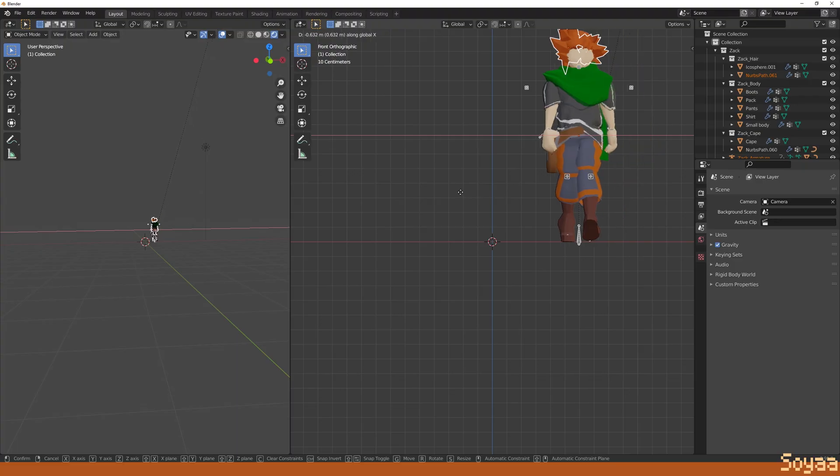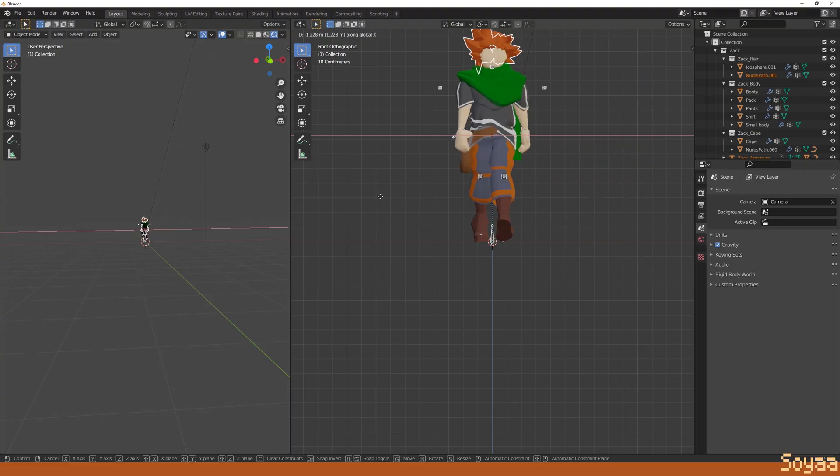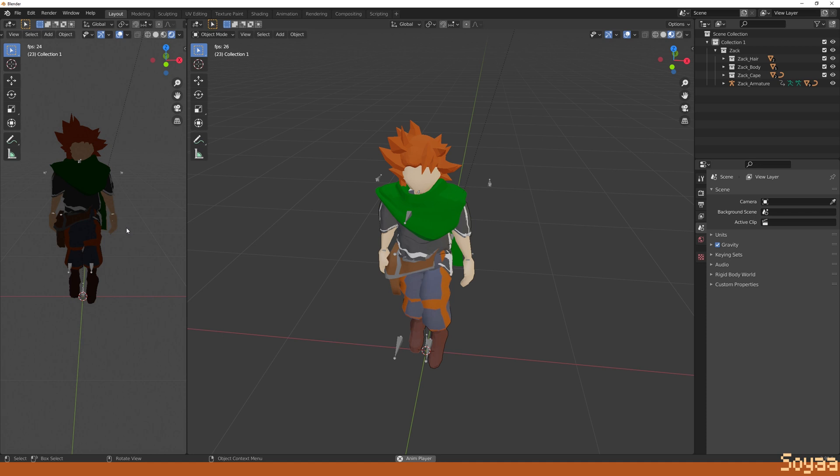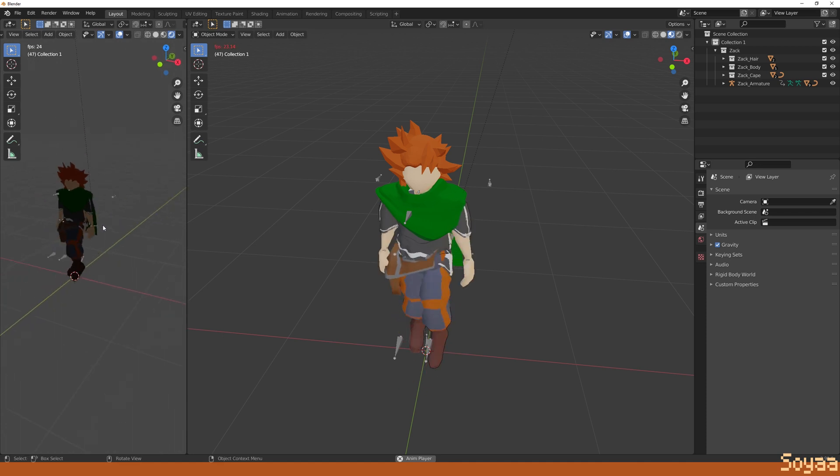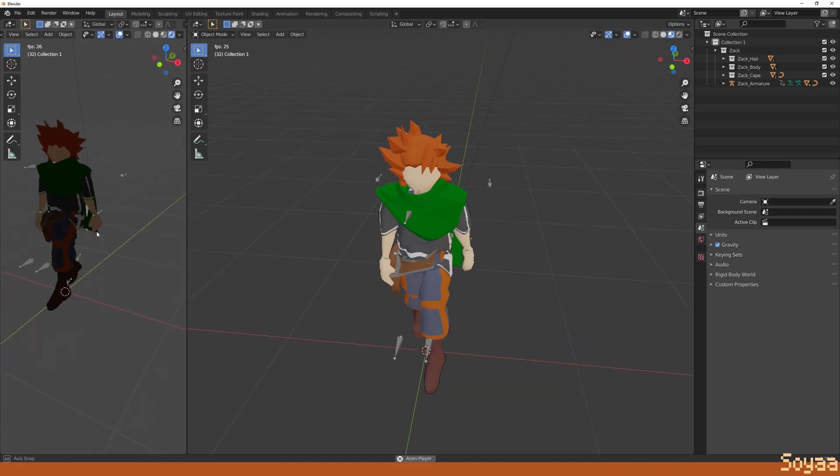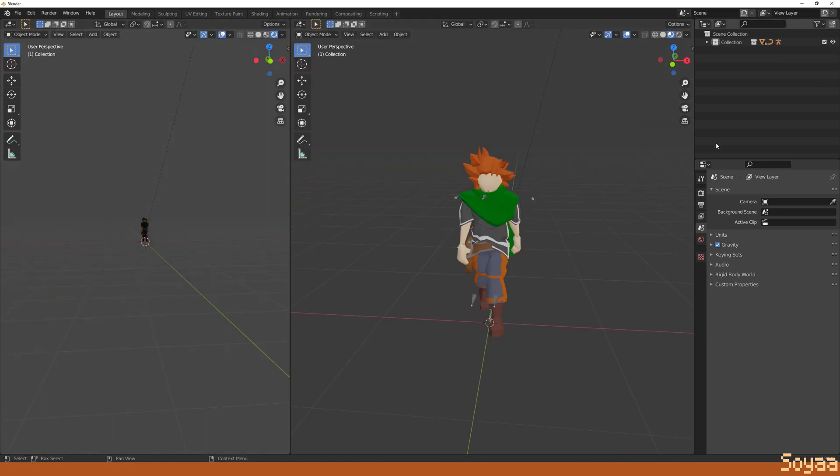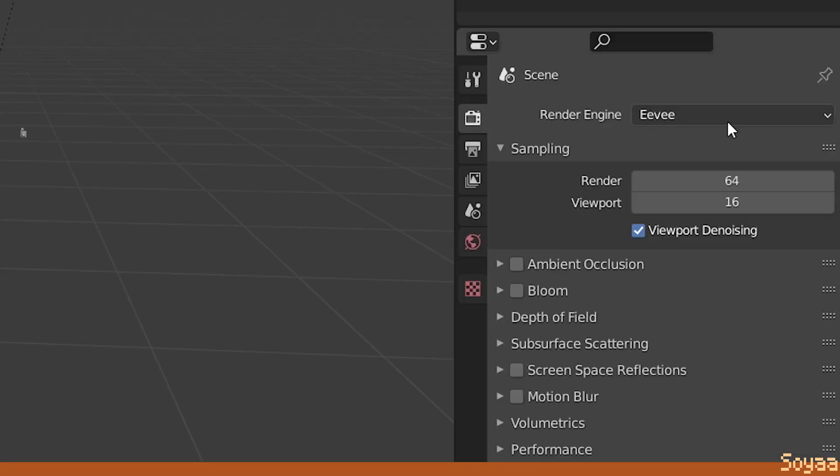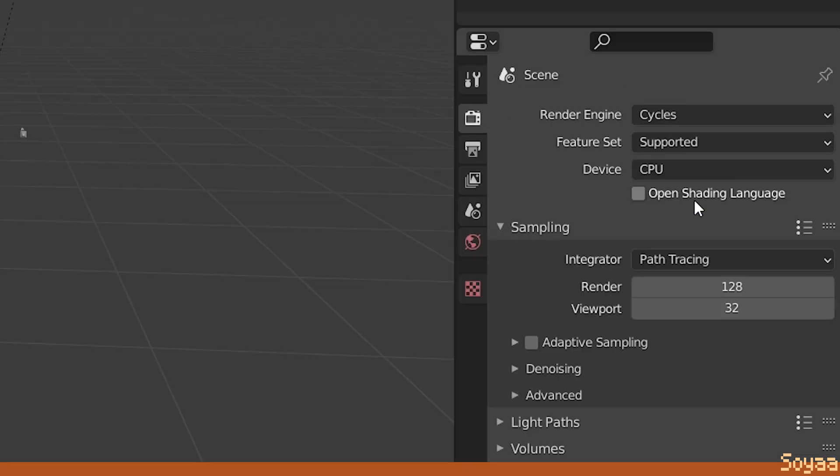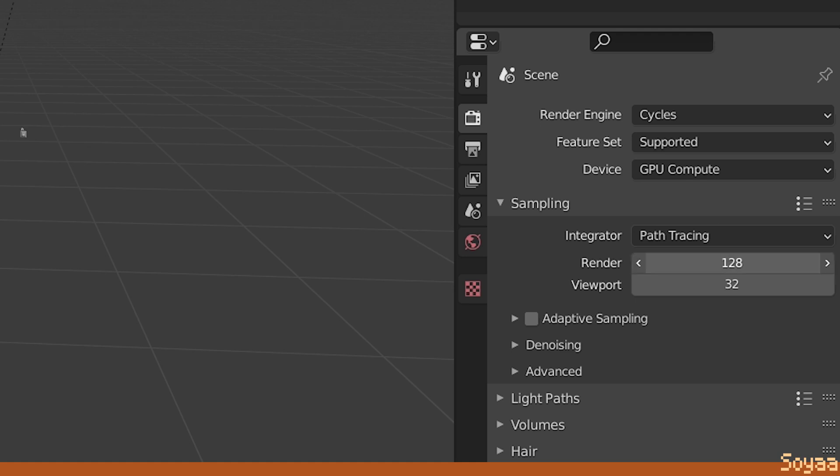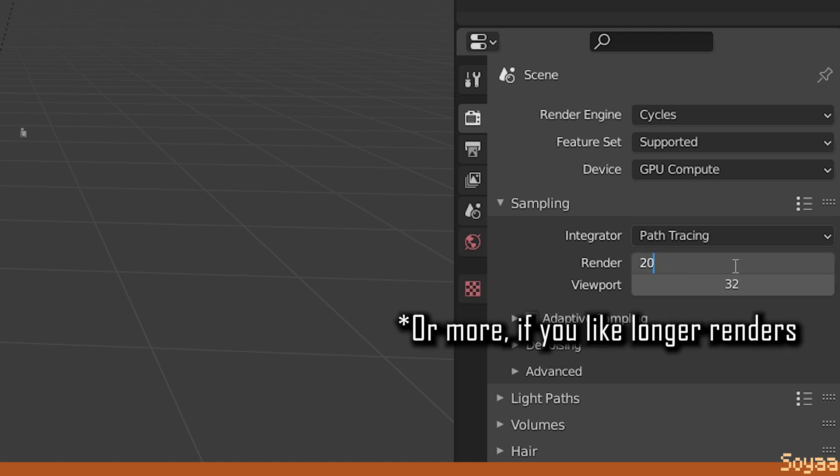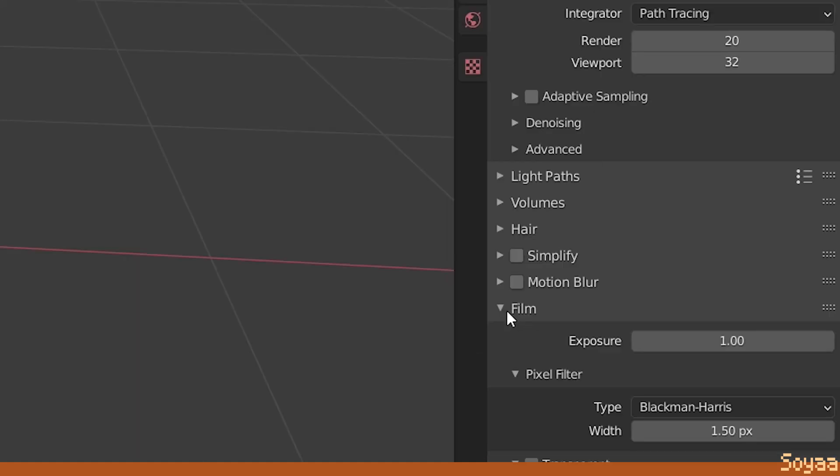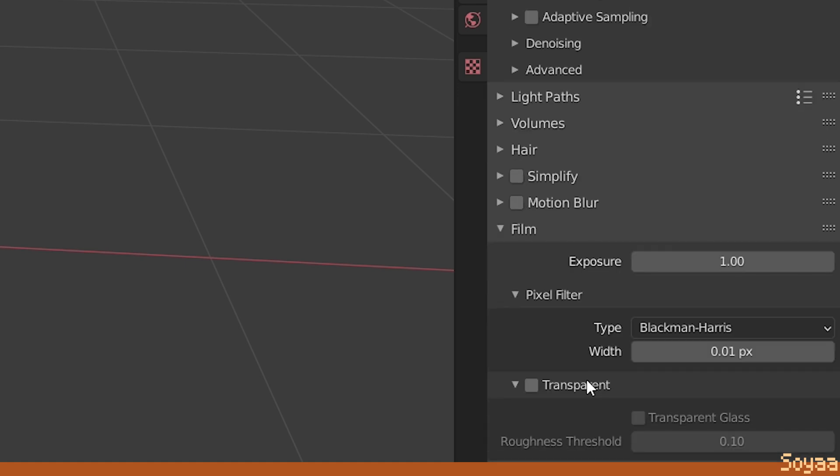So in this case, I made an 8-frame animation looping 8 times and I make sure the head and the body stay stationary. Go in render properties, set the render engine to cycles, the device to GPU compute, set the render sampling to 20, go to film, set the pixel filter to the lowest possible value, enable transparent.